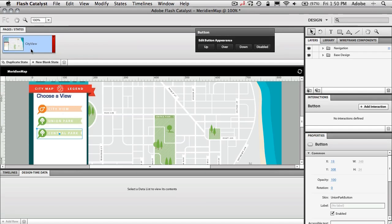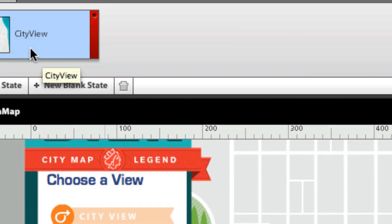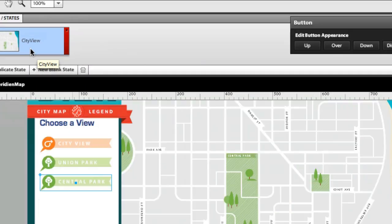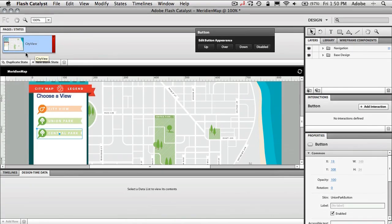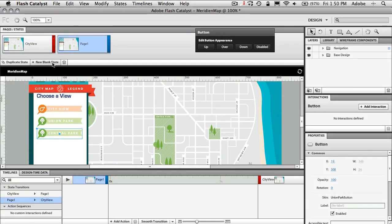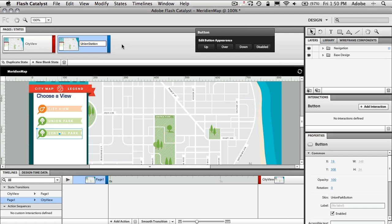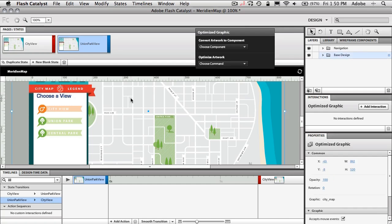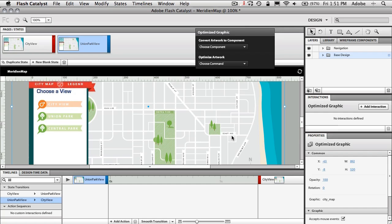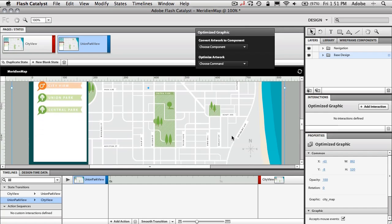Now you'll notice the first page I have already named City View. So we're just going to duplicate that page and that just gives us an exact copy of that page. We're just going to change this one to Union. I believe it's Union Station. We'll call it Union or Union Station for now. I can't remember exactly what it is. Oh, it's Union Park. I'm looking at the button now. Union Park View. All right. So now that we're on the Union Park View page, this is the part where I want the map to zoom in to the Union Park area of the map.